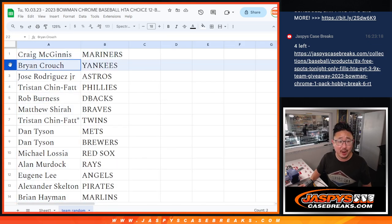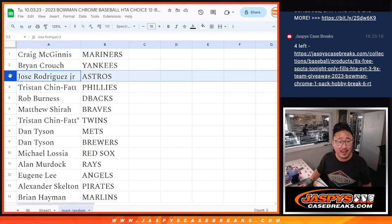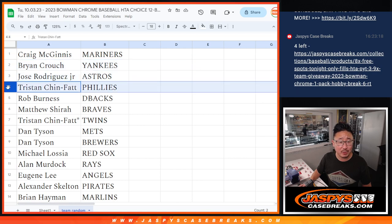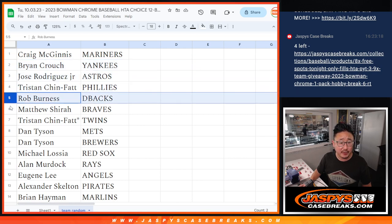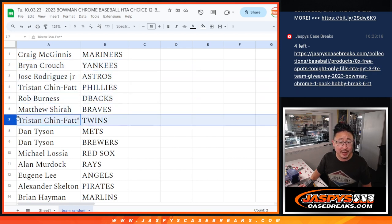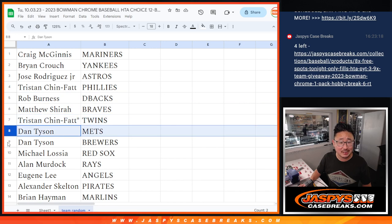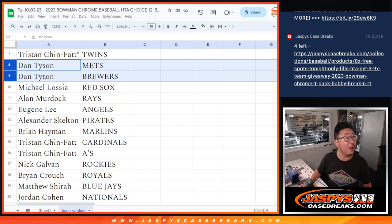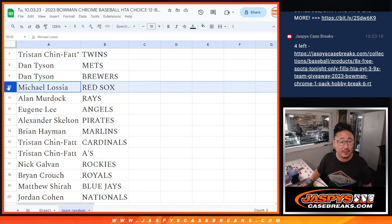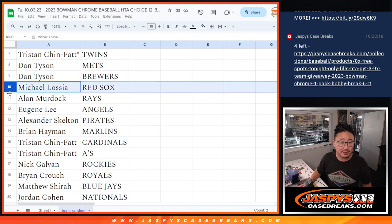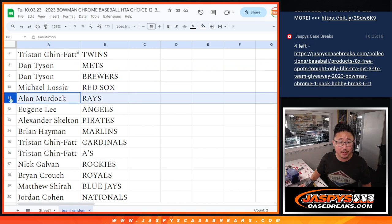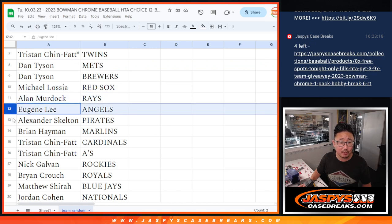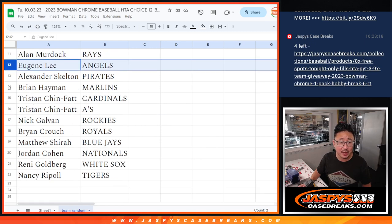So Craig with the Mariners. Brian with the Yankees. Jose with the Astros. Tristan with the Phillies. Rob with the Diamondbacks. Matthew with the Braves. Tristan with the Twins. They won today. Mets Brewers for Dan. Brewers are up 1-0 on Arizona early in the game. Top of the second. Michael with the Red Sox. Allen with the Rays. Rays lost today. Eugene with the Angels.